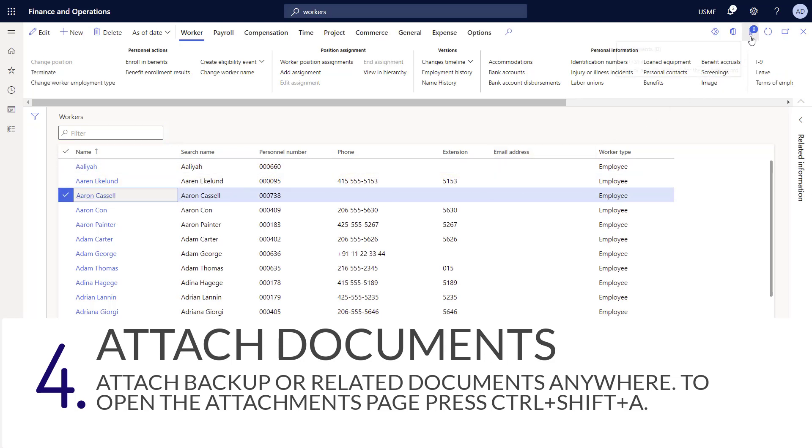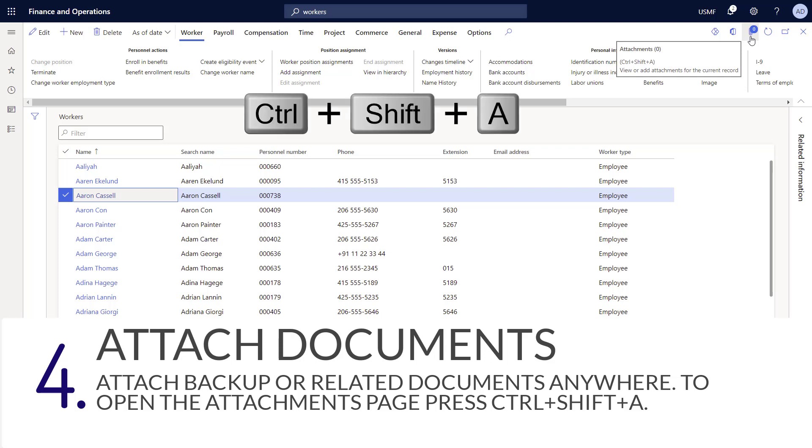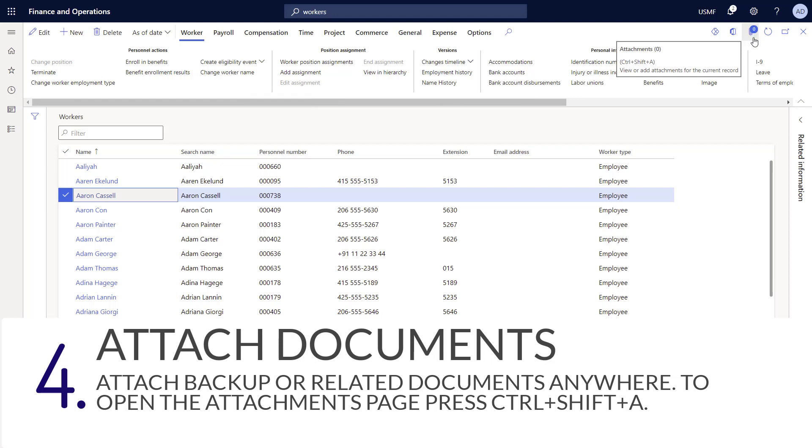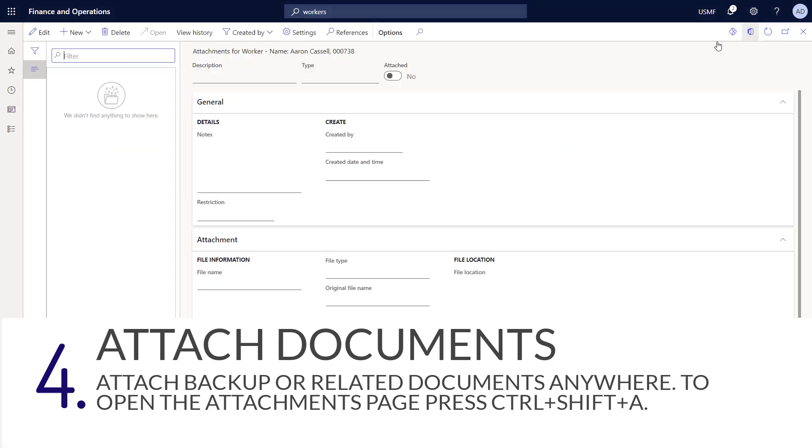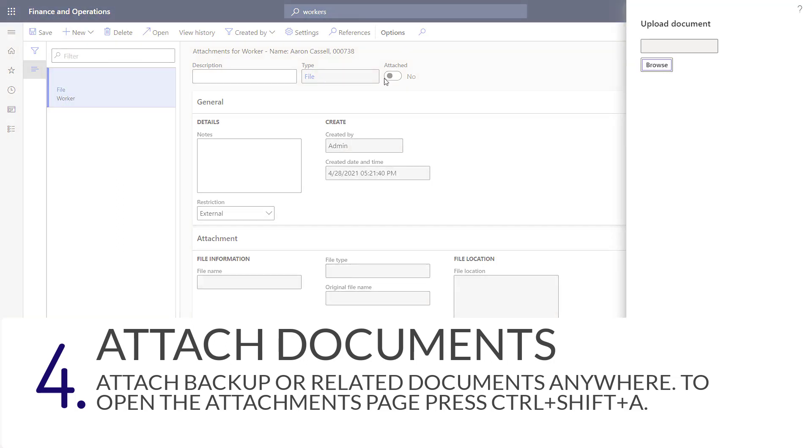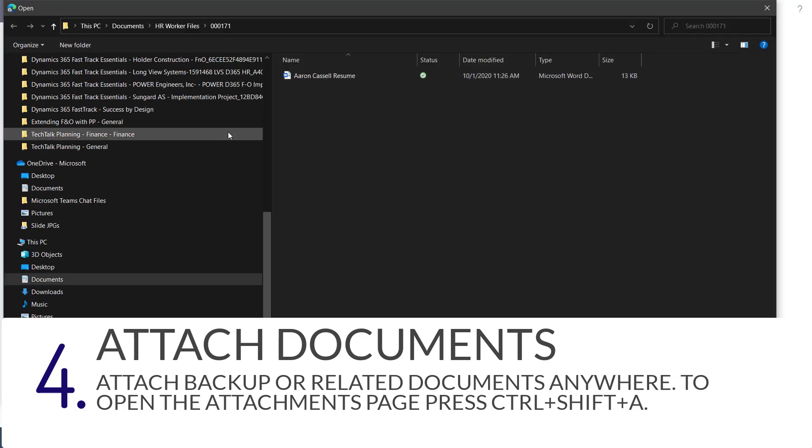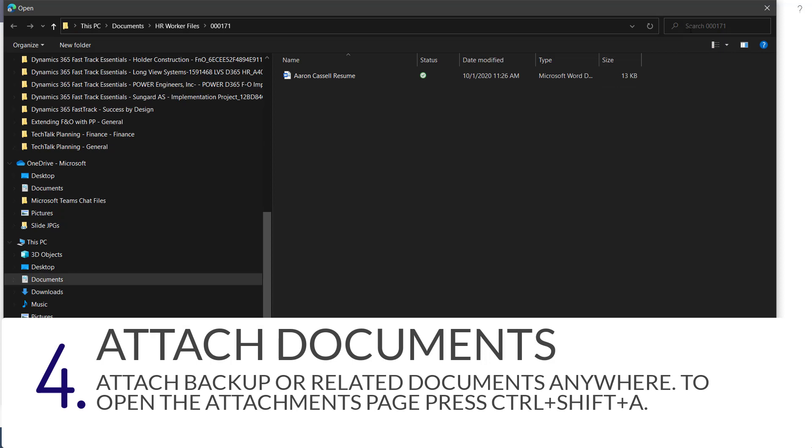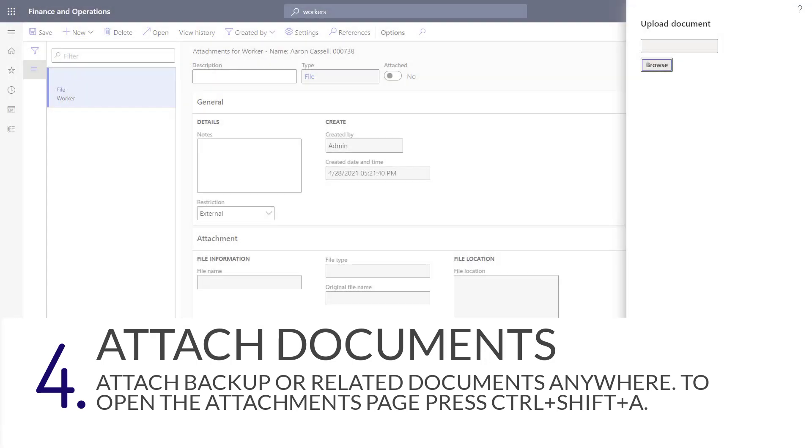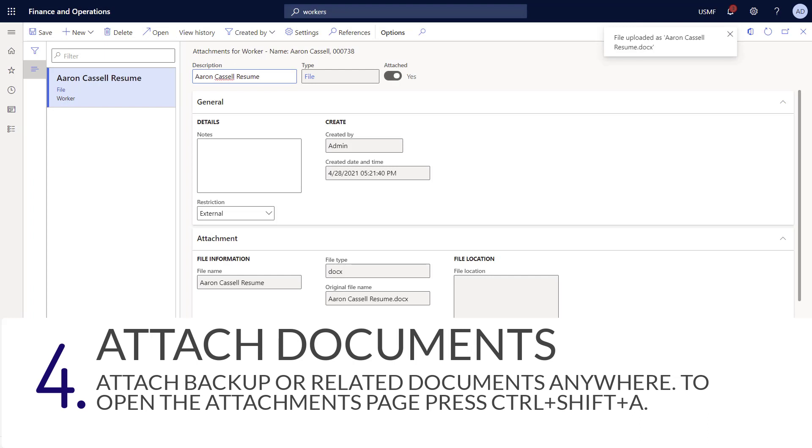In the upper right hand corner, you can see the attachments icon. You can access this by pressing ctrl shift a on your keyboard. You'll also notice a number that indicates the number of attachments on this particular record. Currently, it's zero. We'll click the icon and click new and choose file to attach a new file. Then I'm going to browse to the resume. I'll select the file and click open. Now you can see the document has been attached into Dynamics 365.